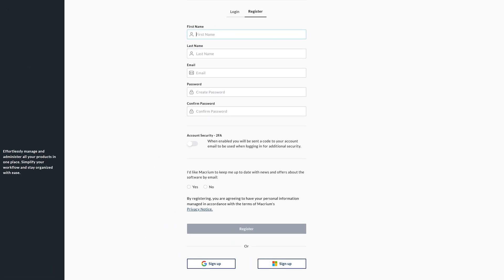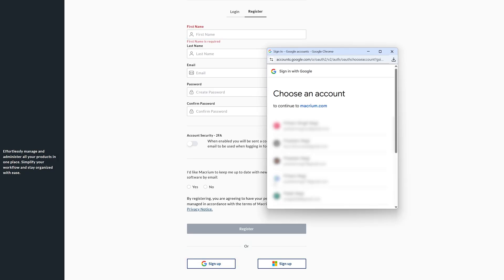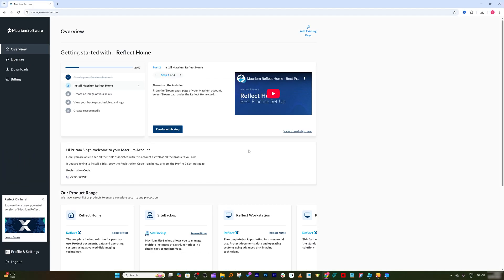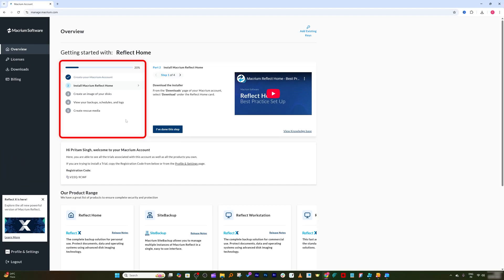Then here you're gonna see this kind of page where you need to create account. I would say use your Google account to quickly sign in. Now here I'm gonna select one of my Google ID. That's how I have created account in just few clicks.